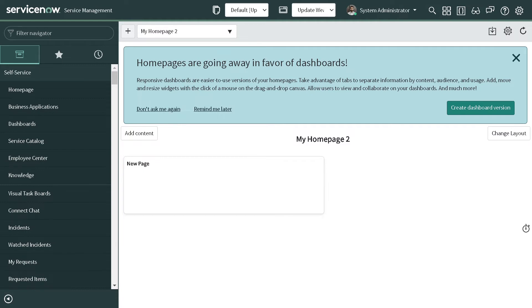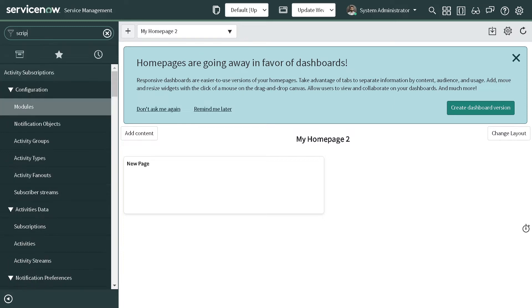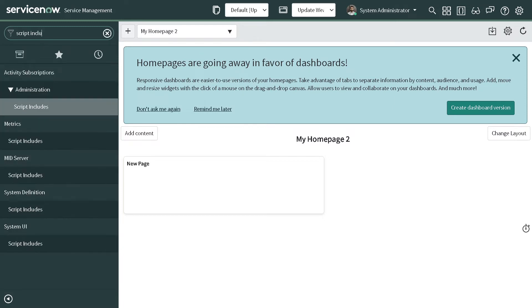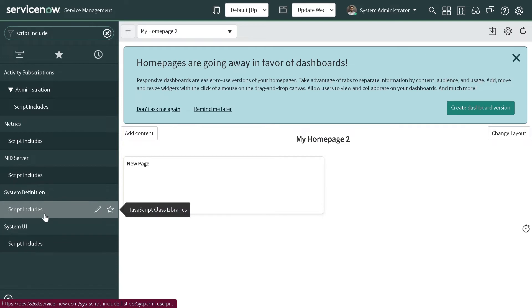It can help you out with certain shortcuts. I'll showcase all the shortcuts which are already present in the system. If I go to script include, I will open a script include.